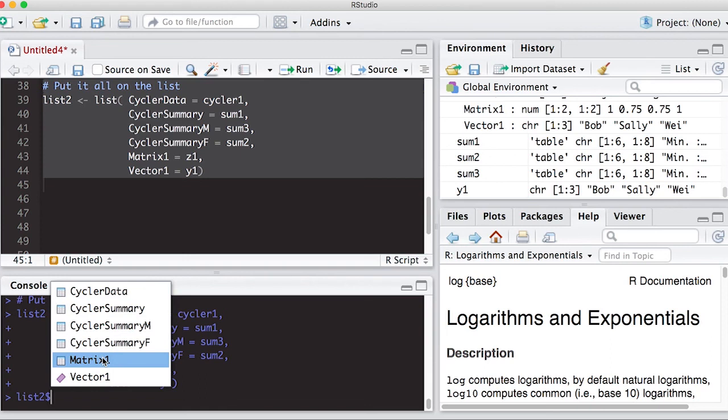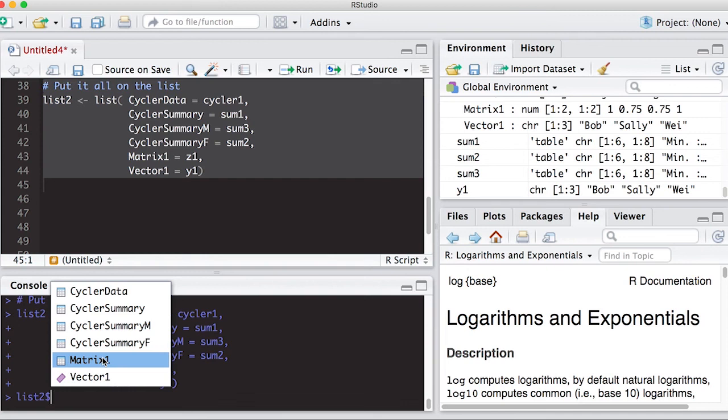For example, later when we run regression or an ANOVA, the output is actually going to be a list. And that list is going to contain information. And we need to know how to peel that information from that list in order for it to be useful.